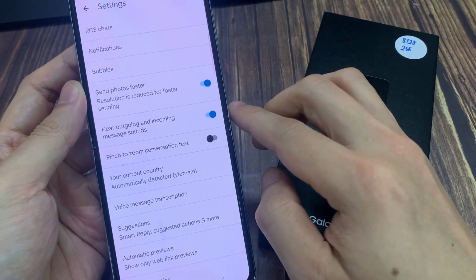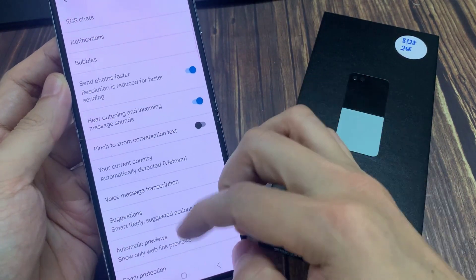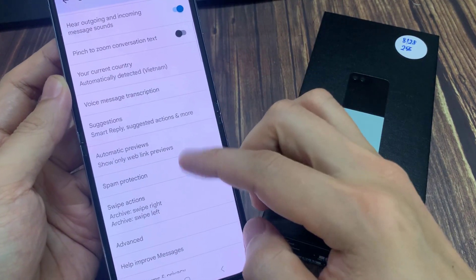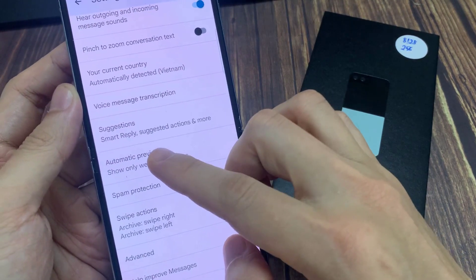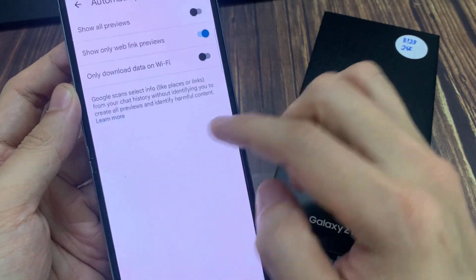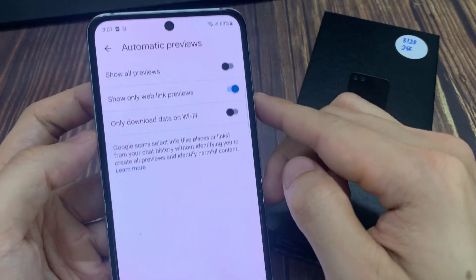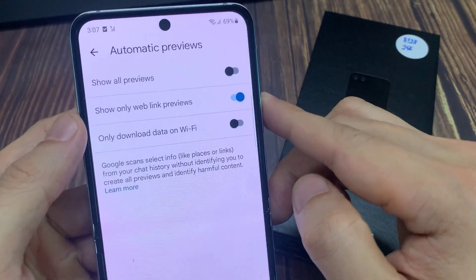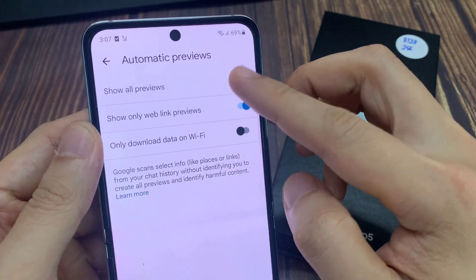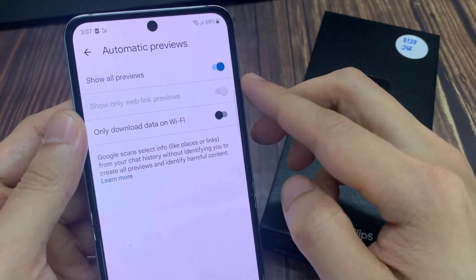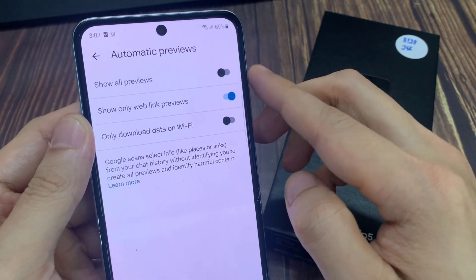Now scroll down and tap on automatic previews. At the top, tap on Show All Previews. Tap on the toggle button to switch it off or turn it on.